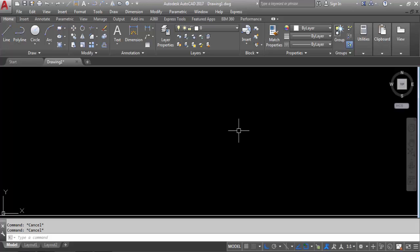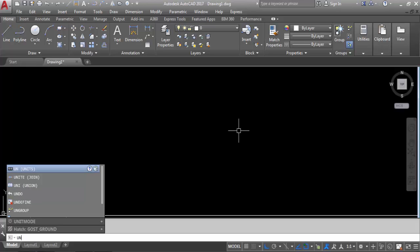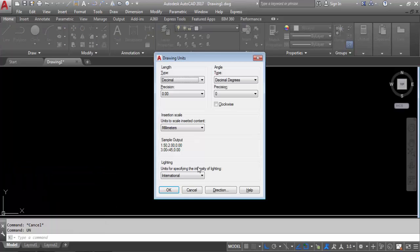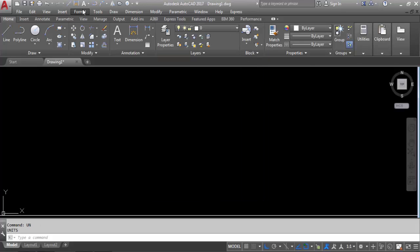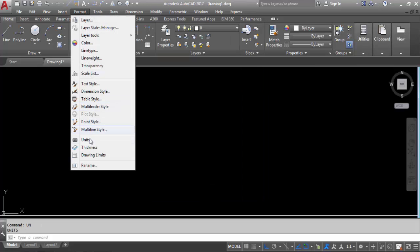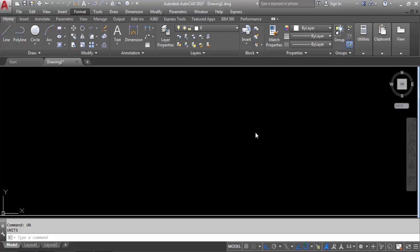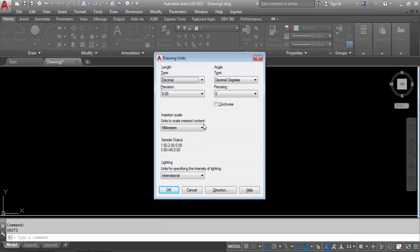To set the drawing unit, use the shortcut key UN. UN is the shortcut key. You can see the units here — the drawing unit dialog box is open now. You can also use, instead of the shortcut key, go to Format and here is Units. Click here, then the drawing unit dialog box will open. But I usually prefer the shortcut key, that is UN enter.